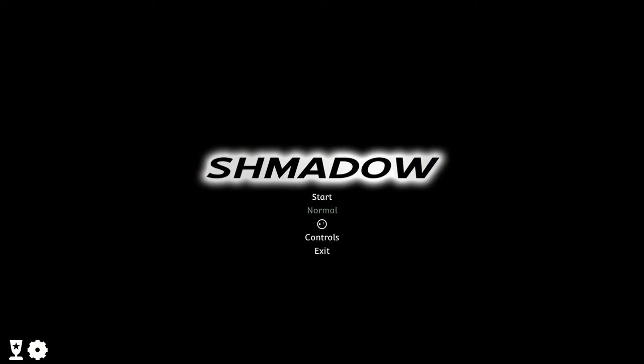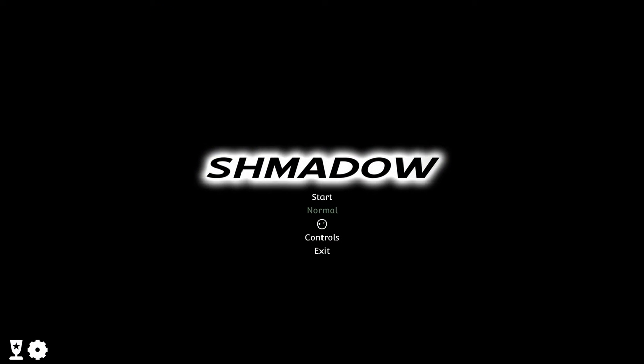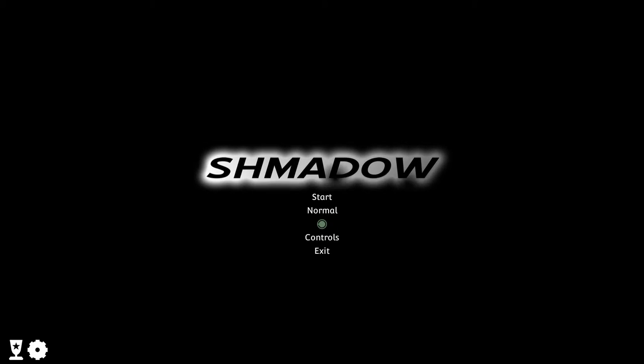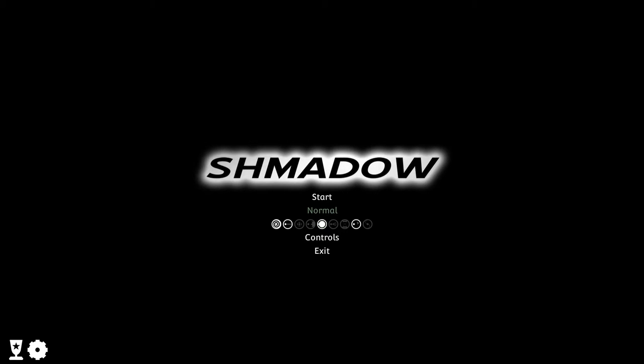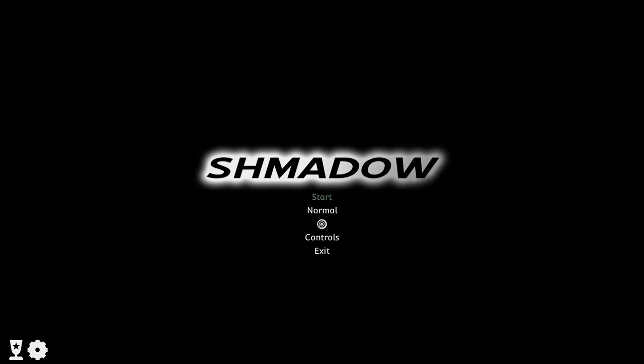Hey guys, WiseGamer here, bringing you another indie game review. This time we're looking at Schmado, a game that came out in May of last year. It's a unique indie game where it's a twin-stick shooter, side-scroller type game, and it's only about two bucks on Steam. I'll have all the links down below if you want to check it out. With that being said, let's go ahead and get into the review.